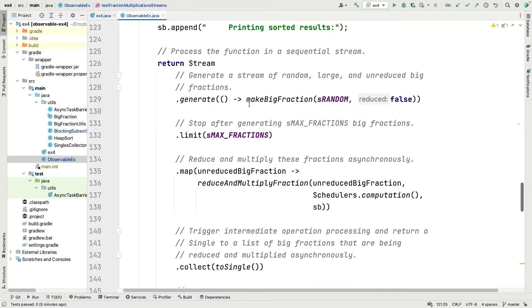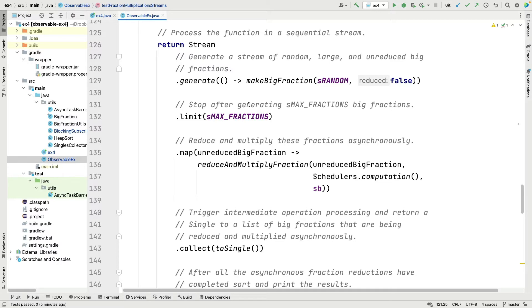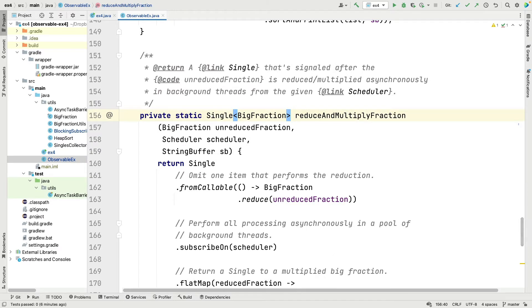Let's look at the testFractionMultiplicationStreams method. We make a new StringBuffer and then do some really interesting things. We start by using the Java Streams framework's generate method — not an Observable or Flowable or RxJava factory method — to make a bunch of random unreduced BigFractions. We use the streams limit method to stop after sMaxFractions have been generated, and then use the streams map method to call a method called reduceAndMultiplyFractions.